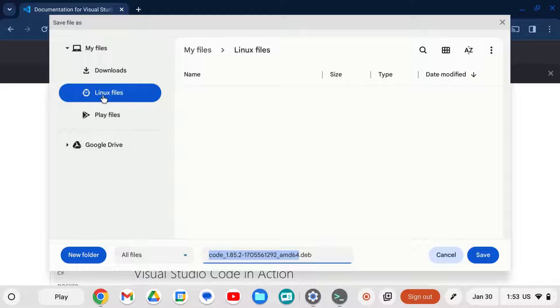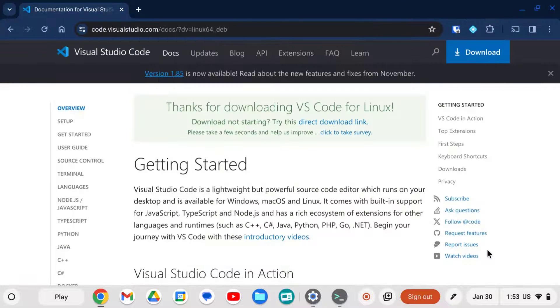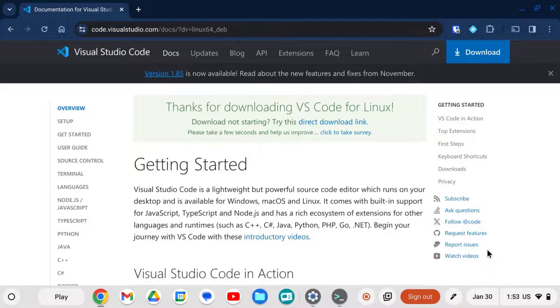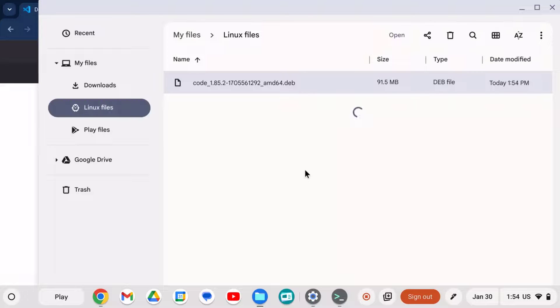I'm going to download that to my Linux files folder, but ultimately you can download that to anywhere on your Chromebook. The downloads folder is just fine. Once we have that downloaded, we can open it in the files app and see that it's right there in our Linux files folder.